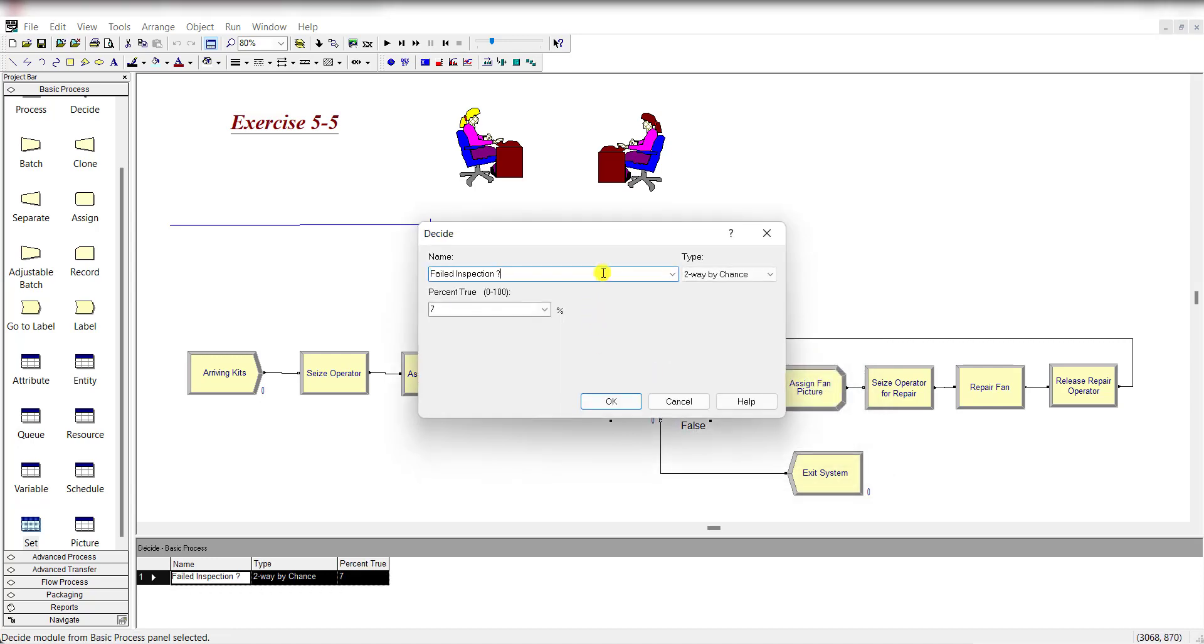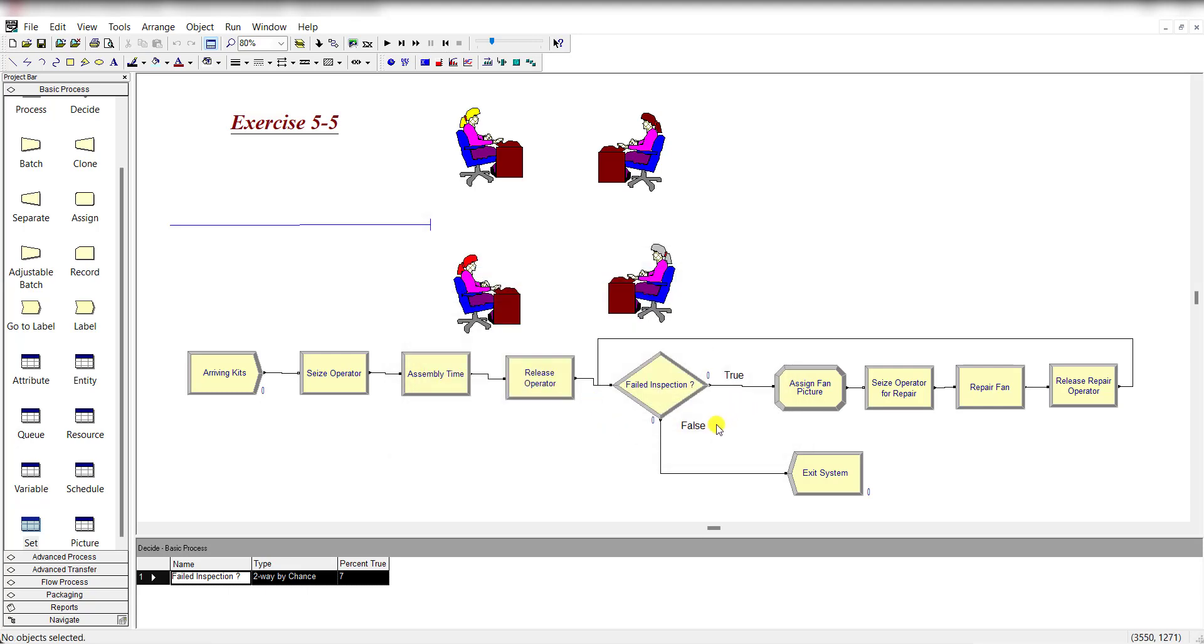Then inspection is applied. Add the Decide module and there is a 7%, 7 percent chance the pieces are defective, else exit the system.